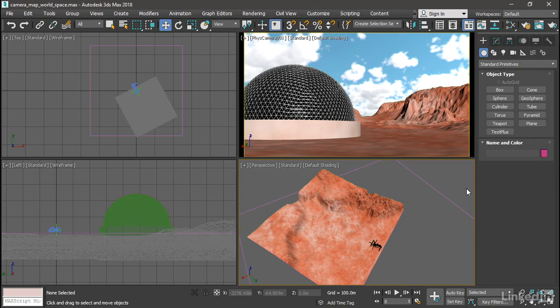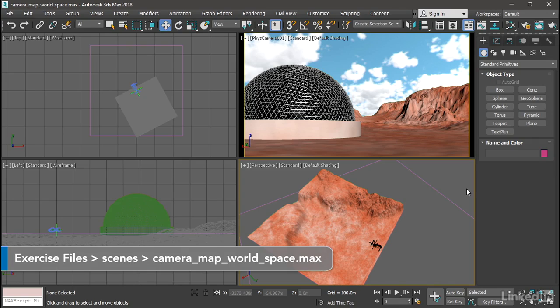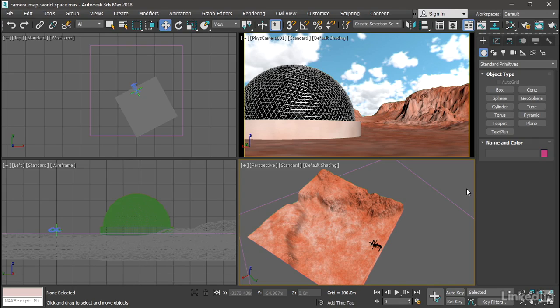In the previous movie, we saw how to apply a displace space warp in order to deform a terrain plane using a height map. Additionally, that deformation or displacement is happening in world space.